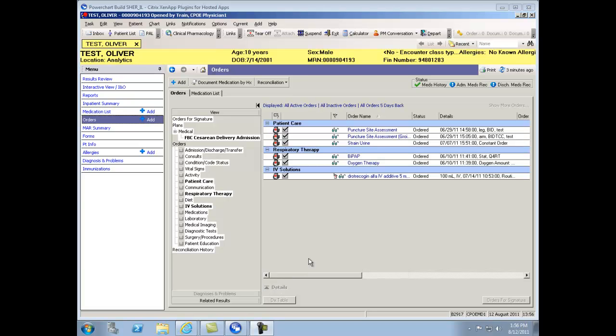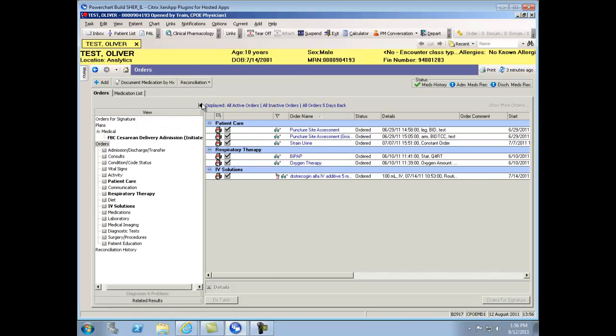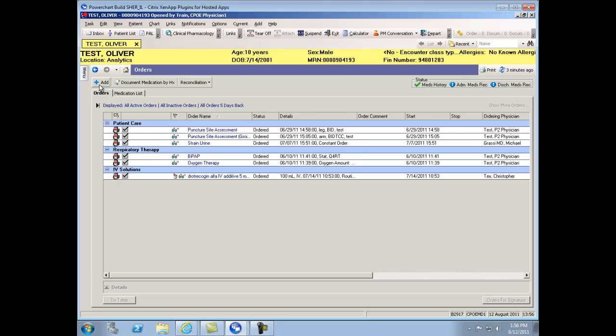For most efficient medication order entry, close out the Menu tab, as well as the Orders View tab, to minimize scrolling.